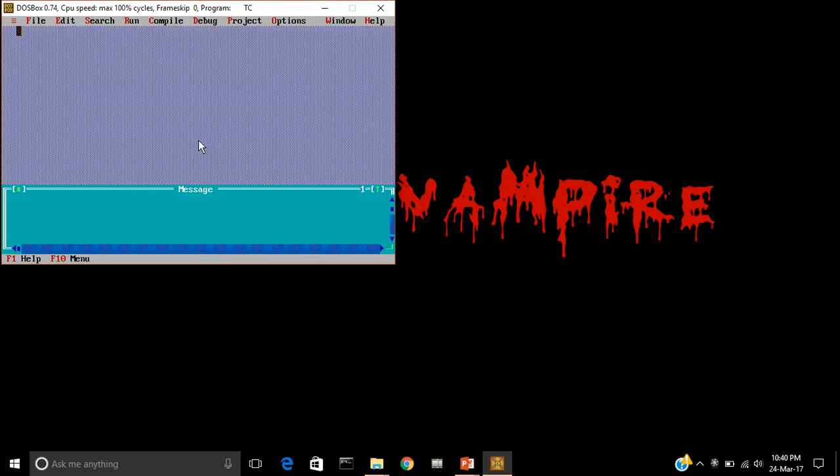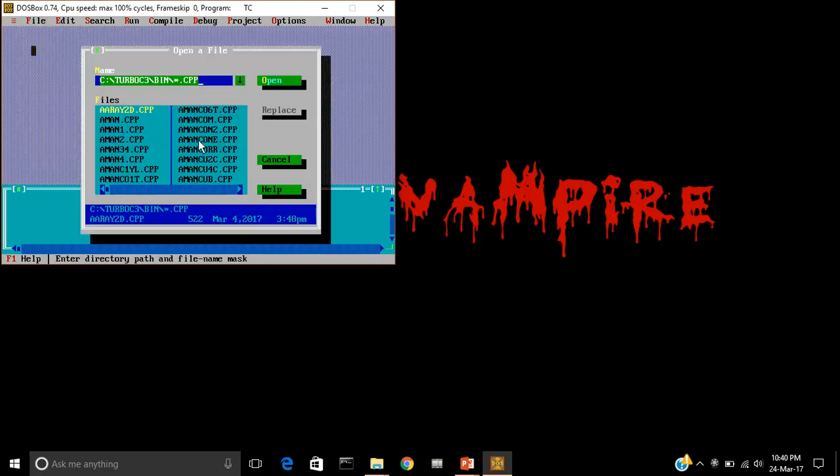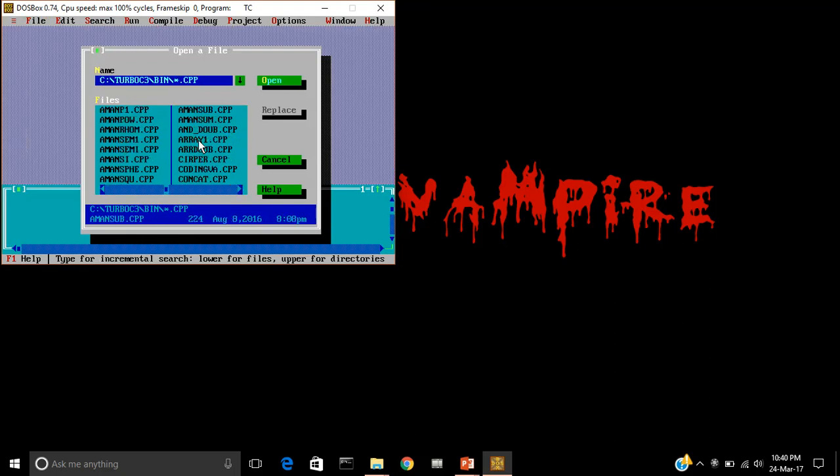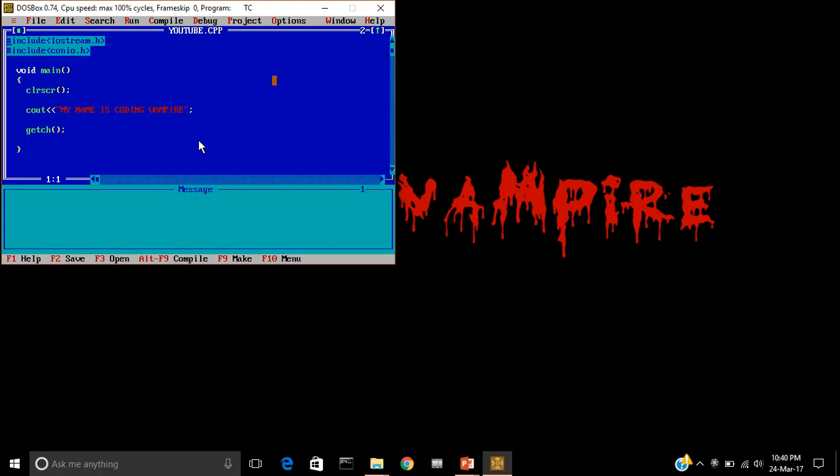I will close it. If I want to open this program YouTube.cpp, I will click on open and I will search for YouTube. Here it is. So I will click on open. So the program is now open.